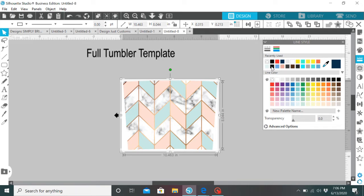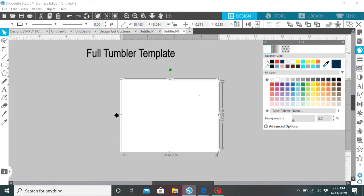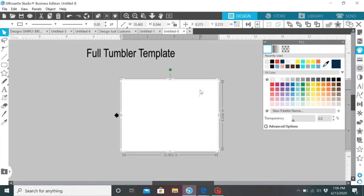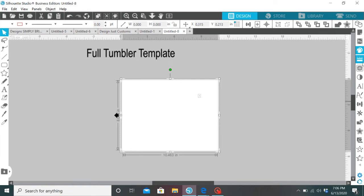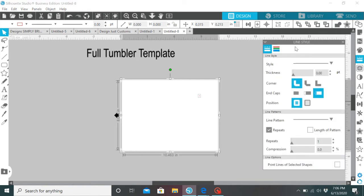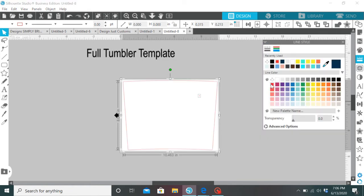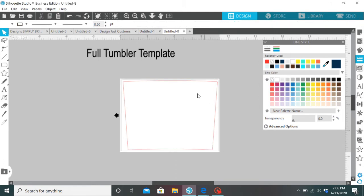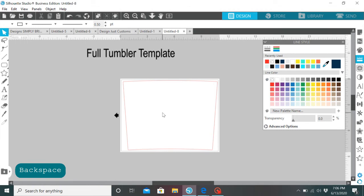So let's just say that you want to, you want to use the template as like a placement to see like what's in the front, all that good stuff. Okay so there she is. So we know that this is the front and these lines are going to be the seam in the back.